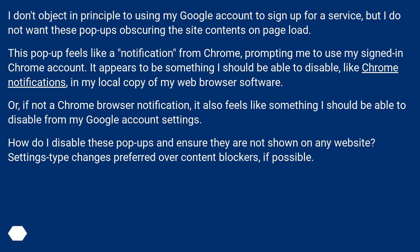I don't object in principle to using my Google account to sign up for a service, but I do not want these pop-ups obscuring the site contents on page load. This pop-up feels like a notification from Chrome, prompting me to use my signed-in Chrome account. It appears to be something I should be able to disable, like Chrome notifications, in my browser settings or from my Google account settings. How do I disable these pop-ups across all websites? Settings-type changes are preferred over content blockers, if possible.